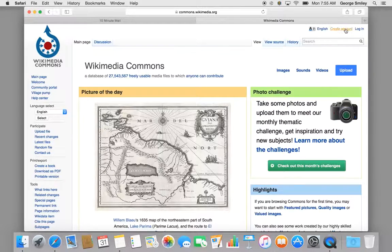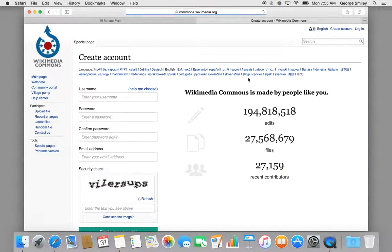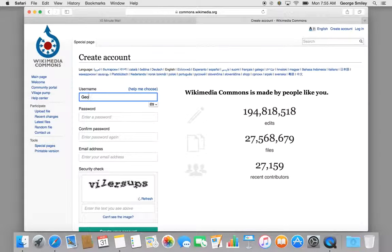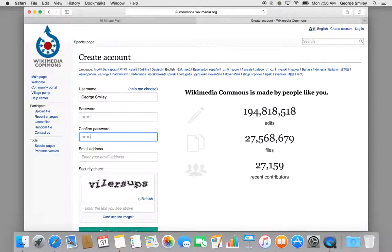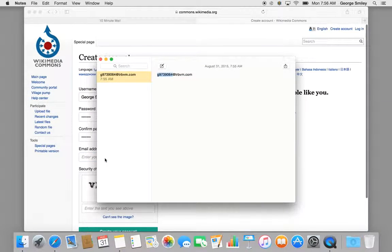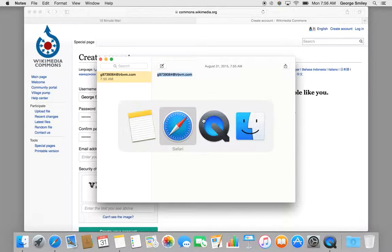Today we're going to learn how to create an account. You click the Create Account button at the top right and then enter some information into the form — a username, password, and you have to confirm the password. Enter your email address; I like to just go to a place where I've copied it and then paste it in.